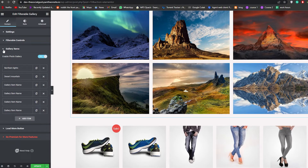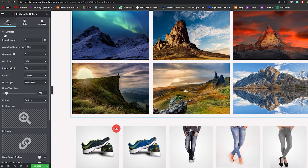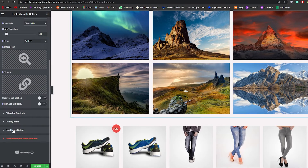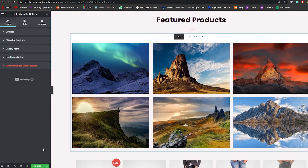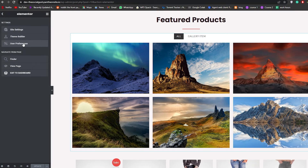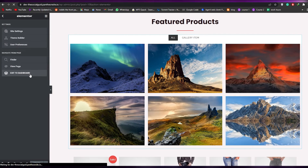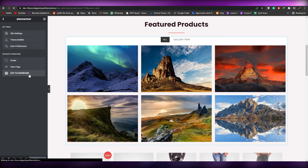All items now have names and images. In the Settings tab at the top you can control how many images to show, the animation duration, number of columns, grid style, image height, layout, and more — you can even add more buttons. Once everything is configured, simply click Update and it will save and update the website. You can then exit the editor — and that's how you add a gallery to your WordPress website.